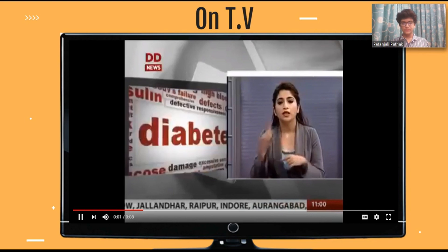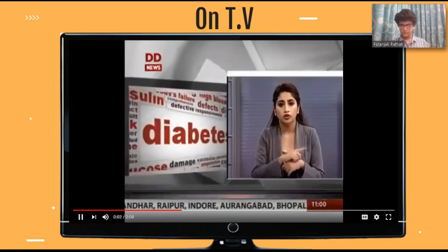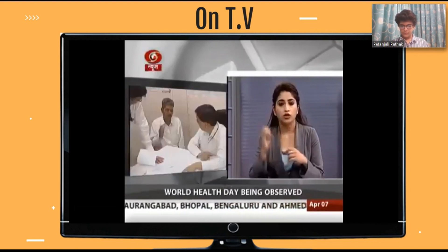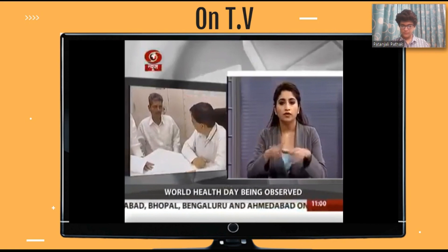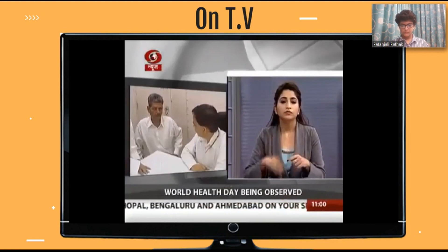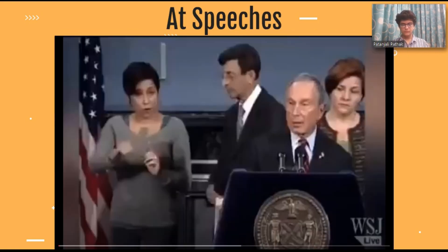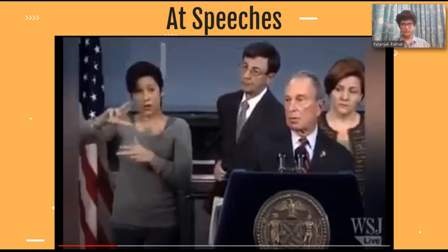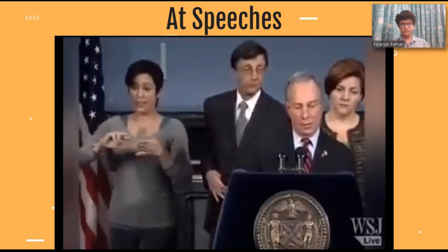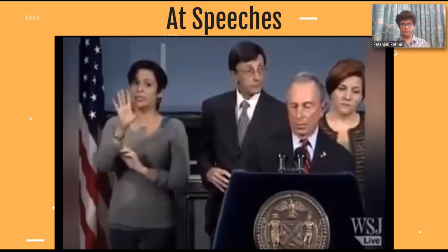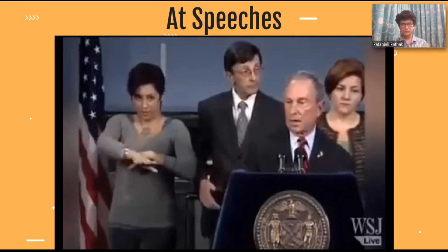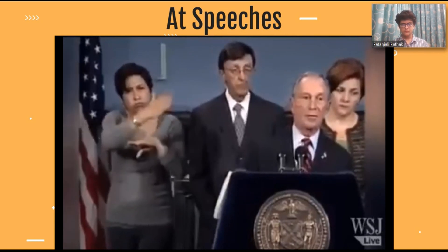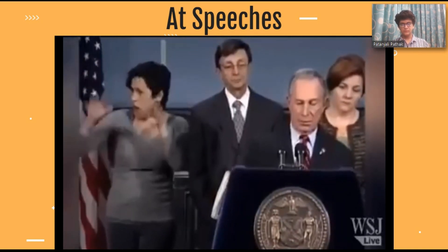World Health Day is being observed today. The objective of the day is to disseminate knowledge and awareness about human health. Wherever this storm comes ashore, our city is very likely to feel its effects in the form of high tides, high winds, and heavy rainfall lasting for several days.